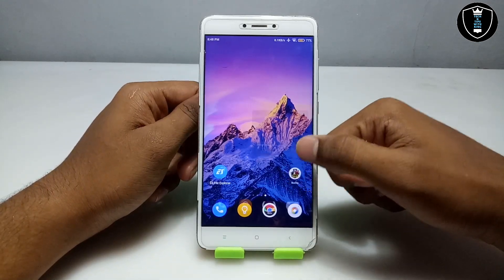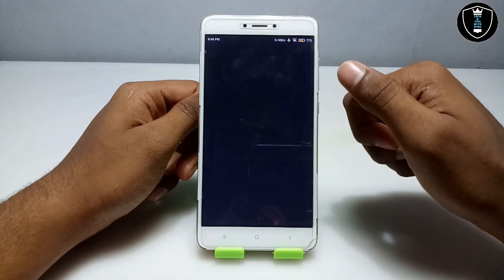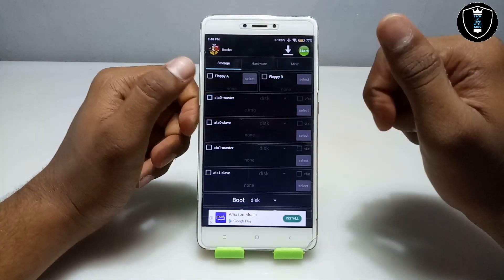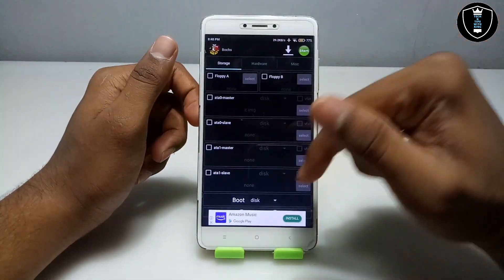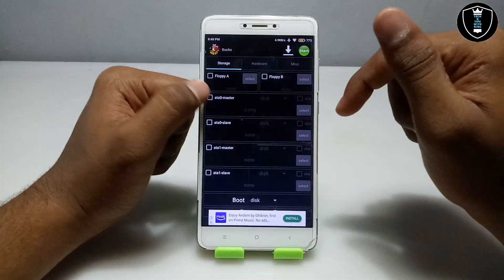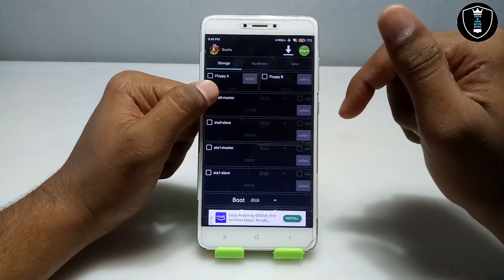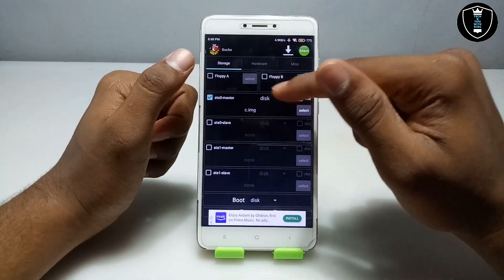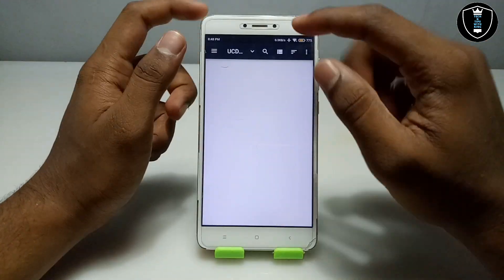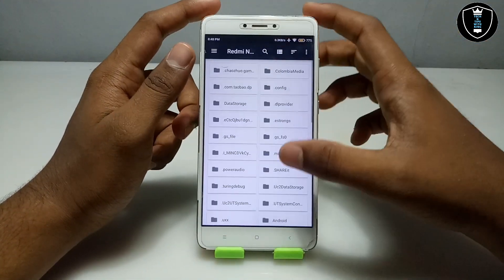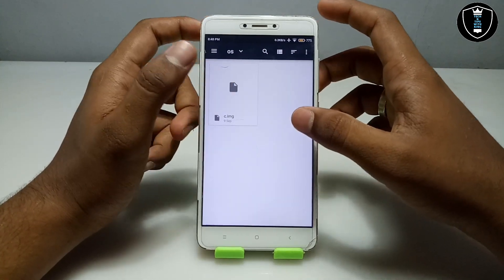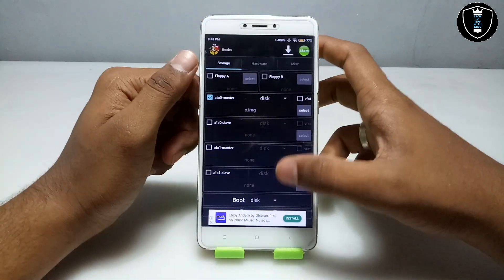After downloading both files, you have to open the Box PC emulator application. This is the interface of the application. At first it will contain some ads, so you have to click on the ads zero master. Then you have to click on Disk and select the image file — I have pasted it in Downloads, so I selected it there.